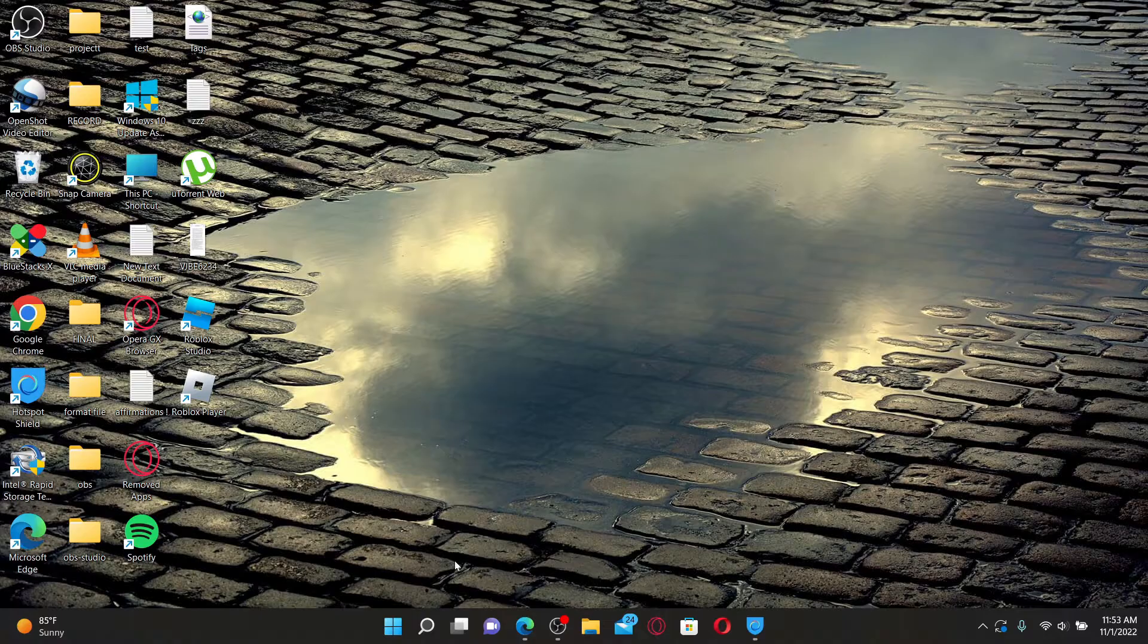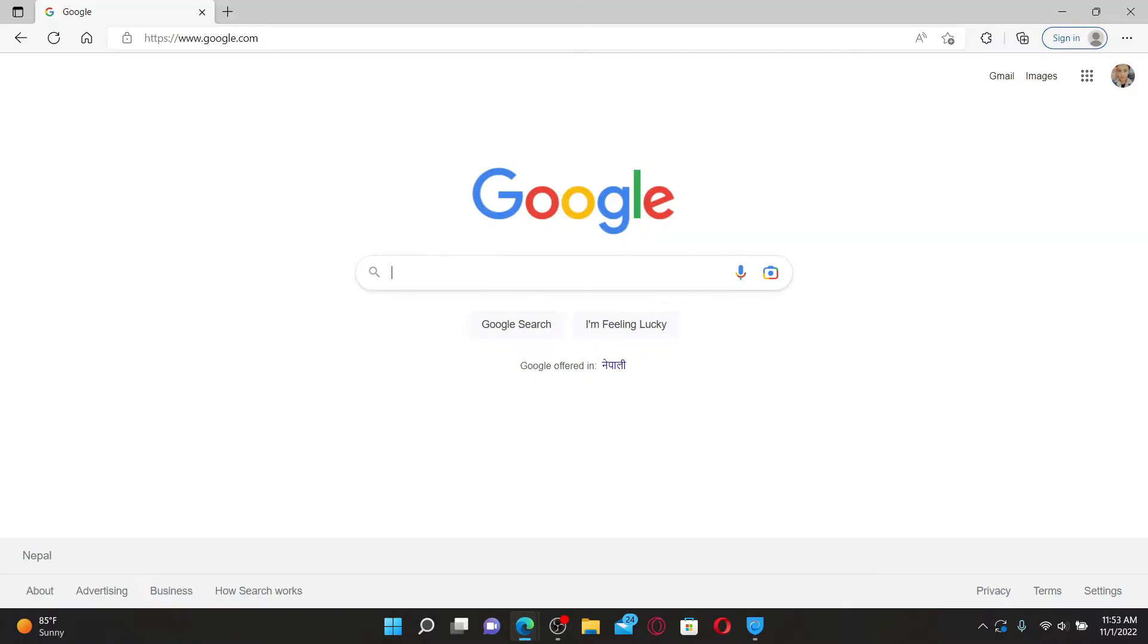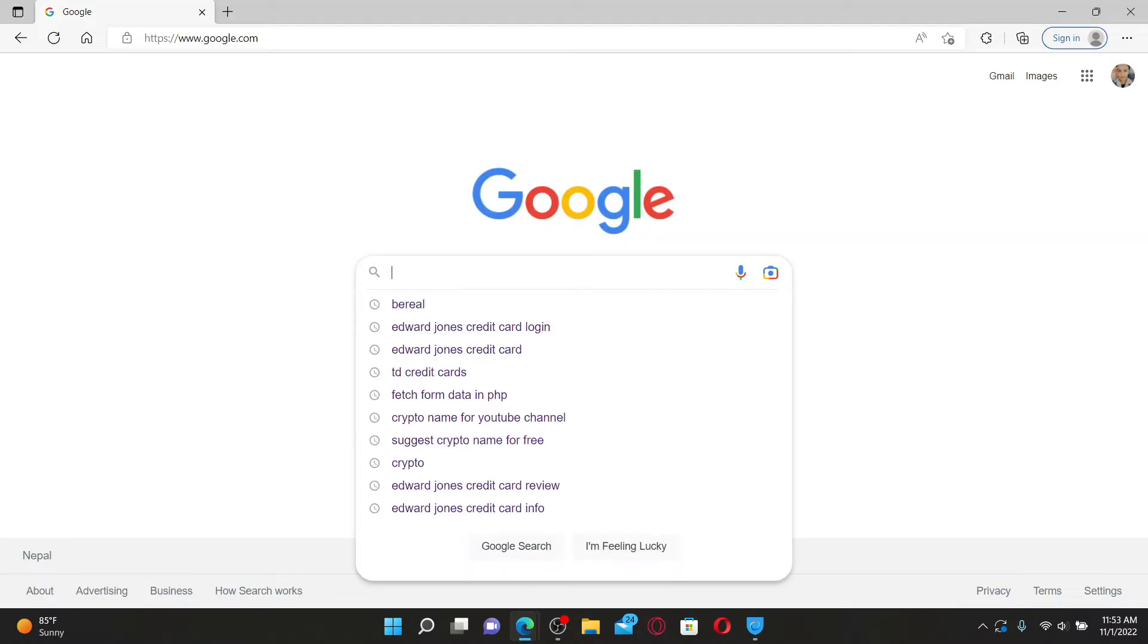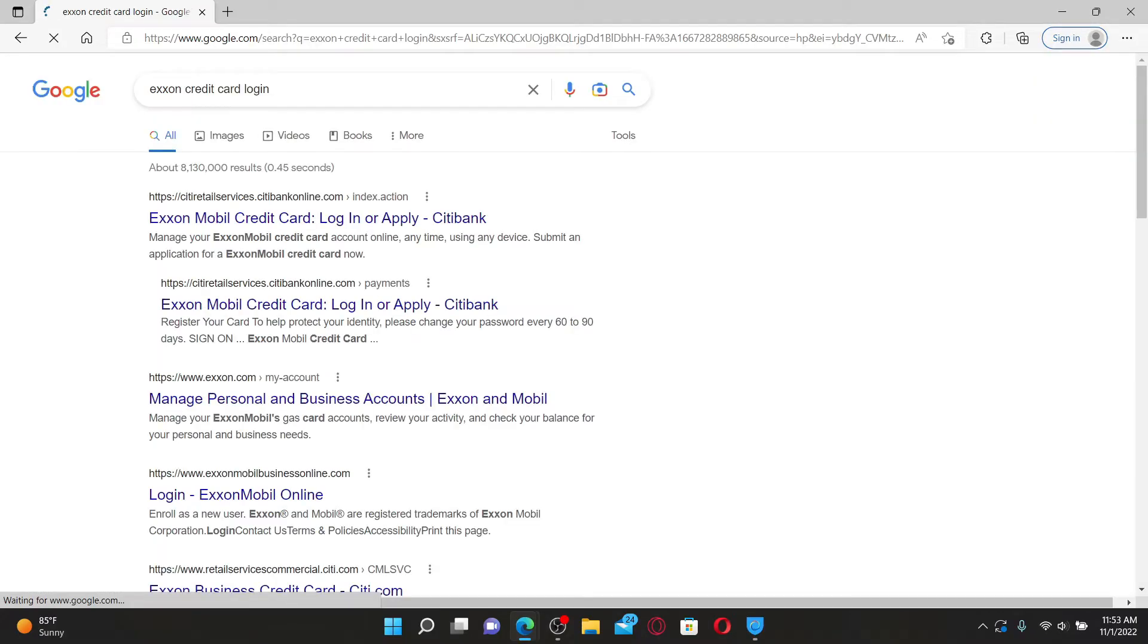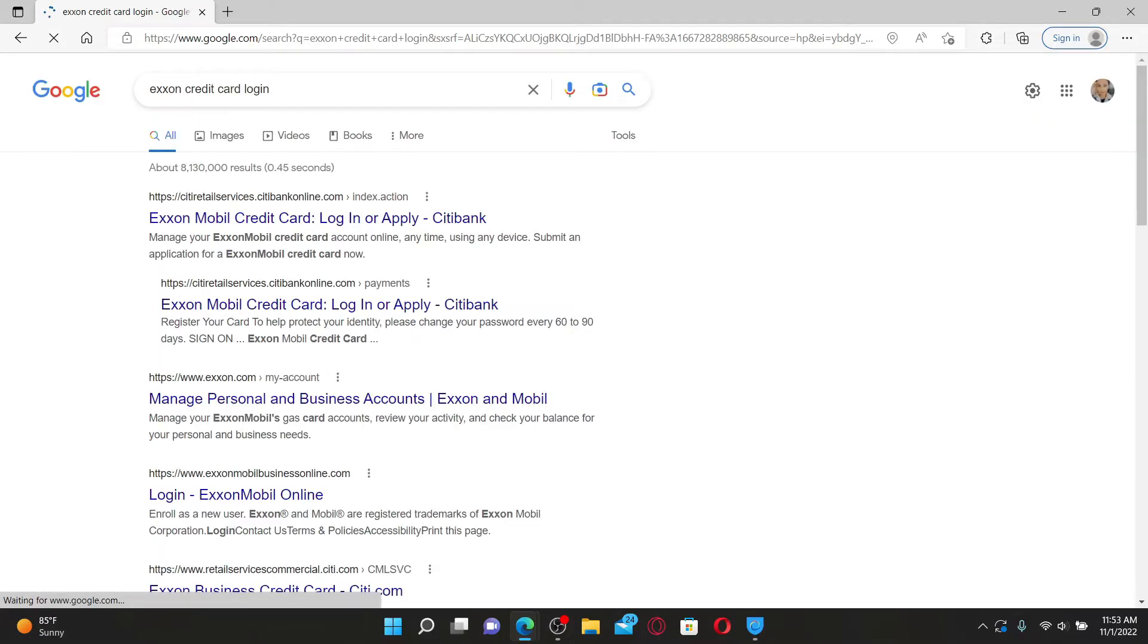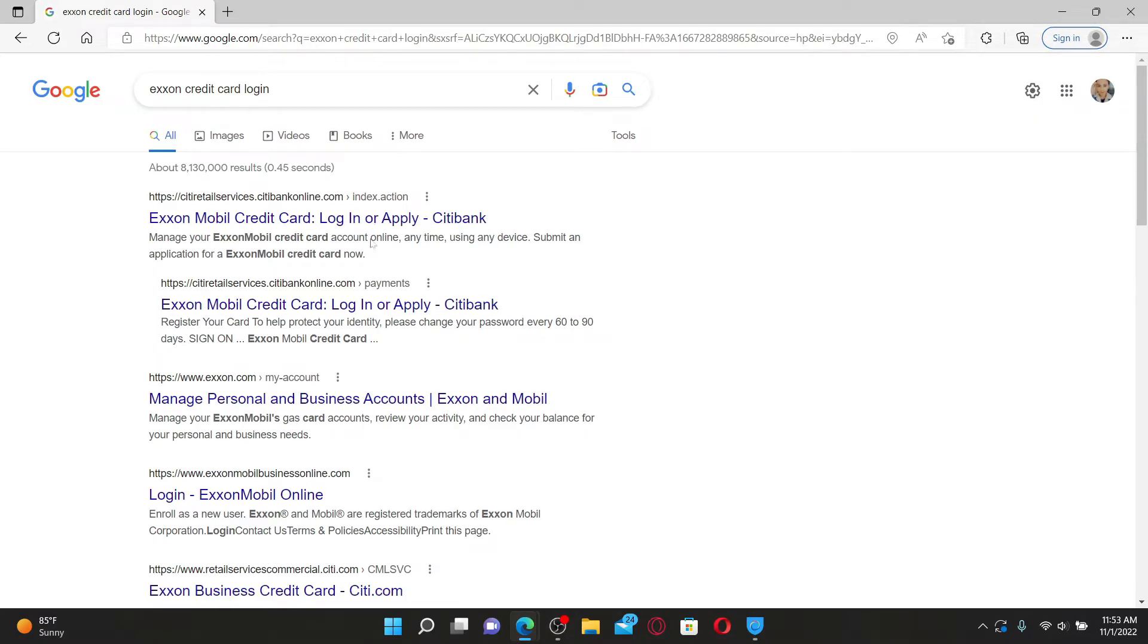To log into your Exxon Mobile credit card, open up a web browser. In the search box, type in Exxon credit card login and press enter on your keyboard.